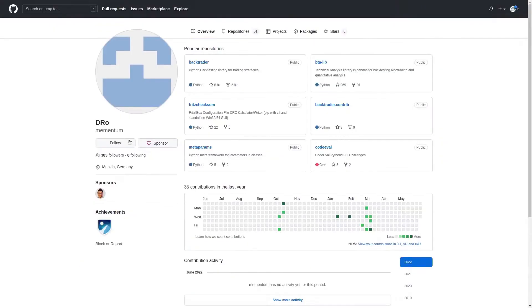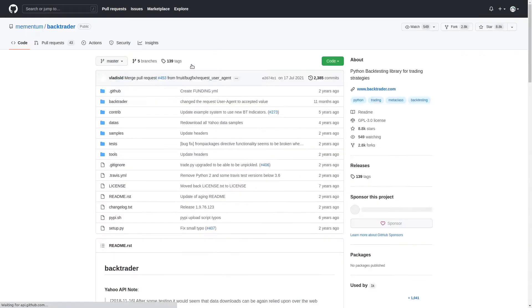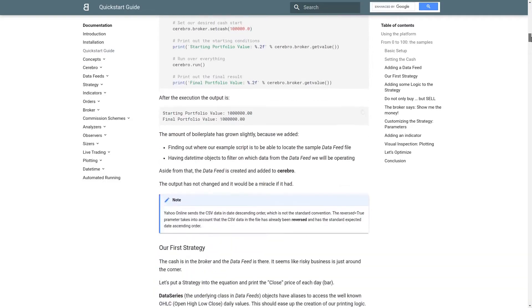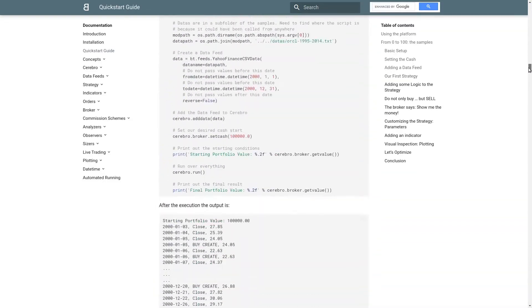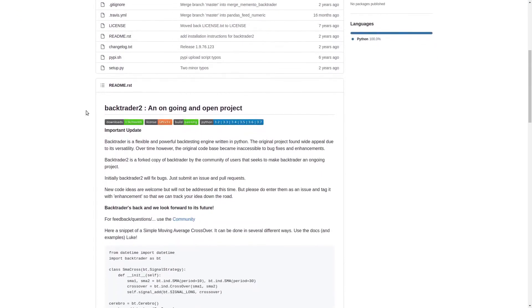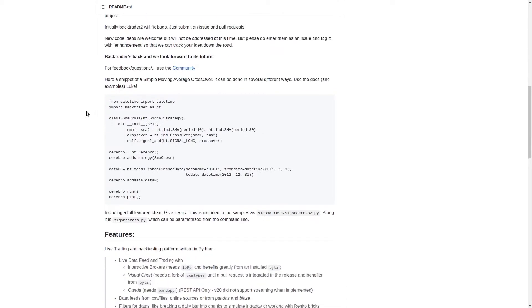Starting with a bit of history: Backtrader was first published by Mementum, aka Daniel Rodriguez, back in about 2015. For the time it had one of the most complete feature sets of any easily and freely available Python backtesting framework, especially given how easy it was to quickly get up and running with your strategies. Unfortunately, active development stopped in about 2018 and the library is no longer maintained by the original author. Some community members have maintained a fork — I believe the most active is Backtrader 2 — but no new features are currently being added.